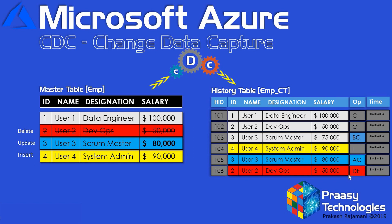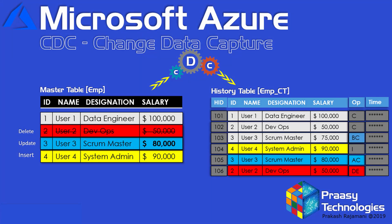This is how CDC creates the history table. For all these DML operations, no scripting of SQL queries is needed to capture these changes, and there is no need to create audit tables for this purpose, as CDC will take care of all these things. Let's jump into the demo and see how CDC works.